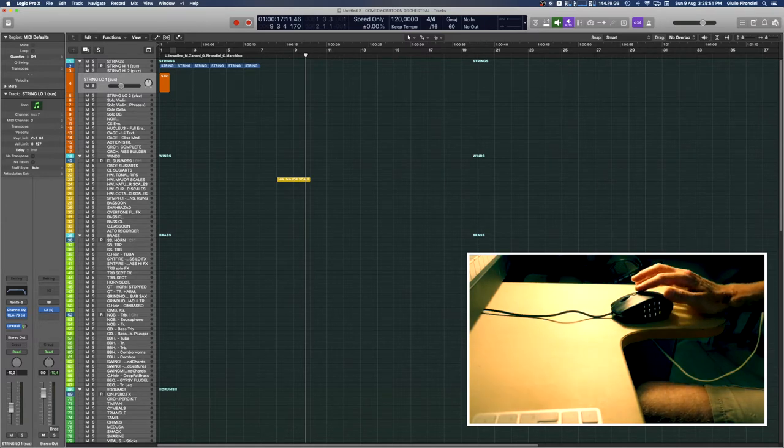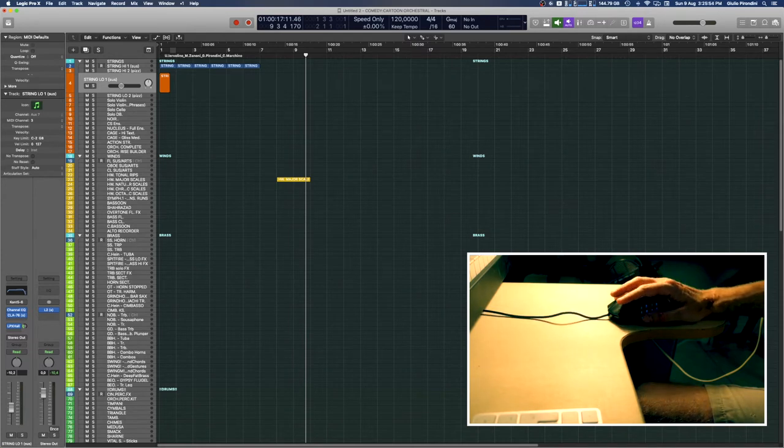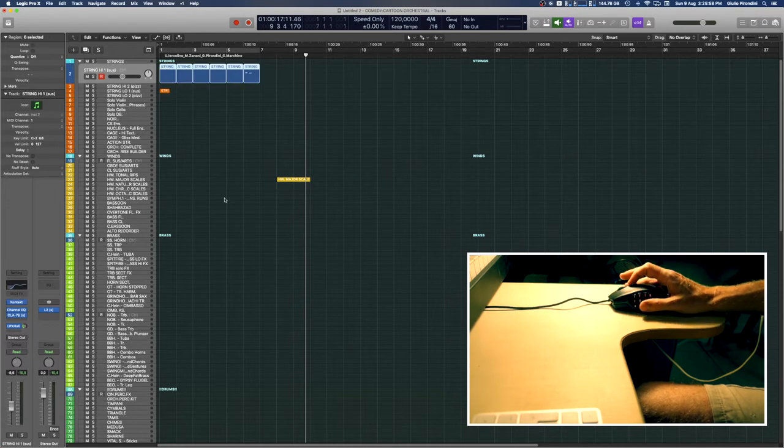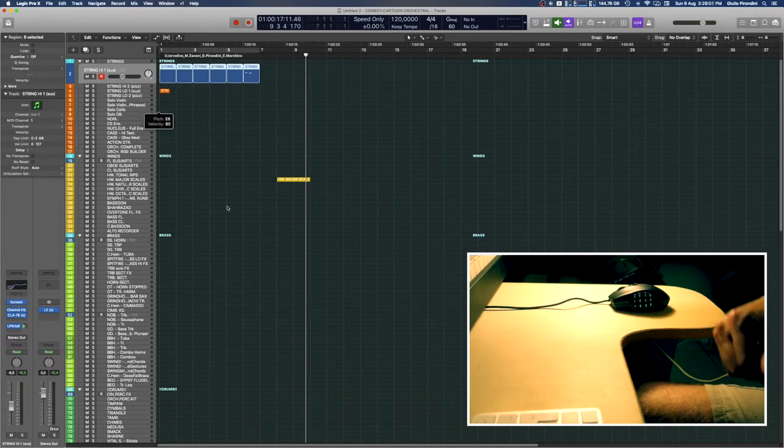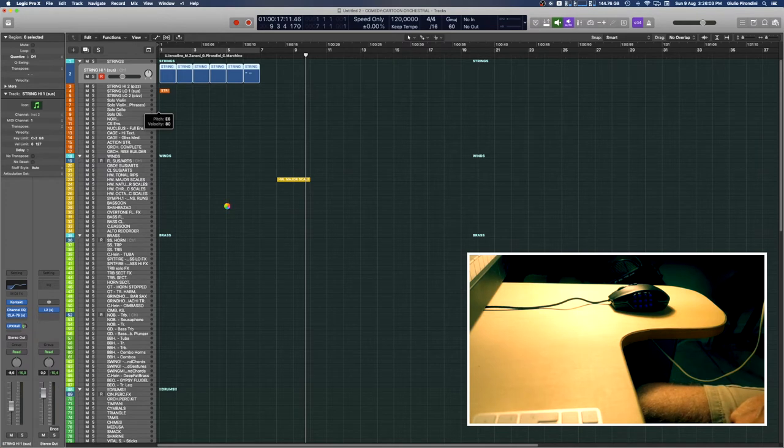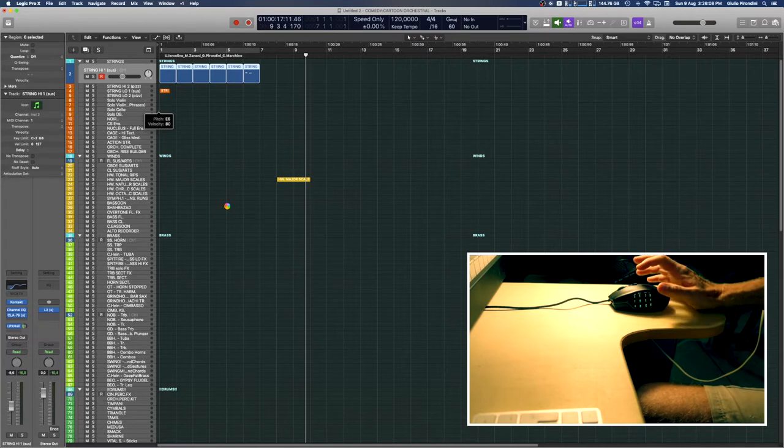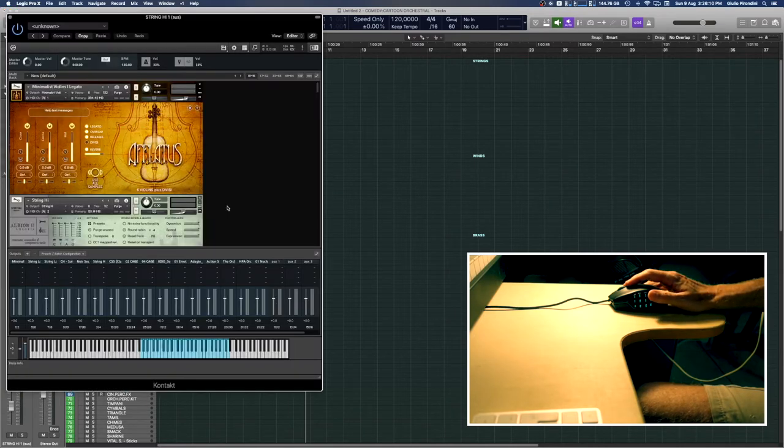Now this button here opens and closes the instrument plugin. So we go here, then I press this one, and it should open. In this case, Kontakt. Close. Thanks.